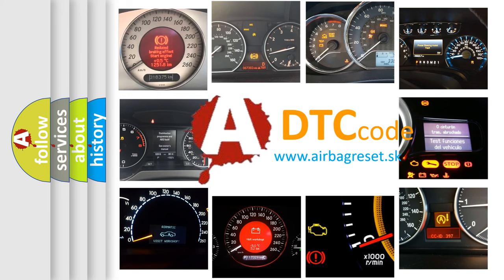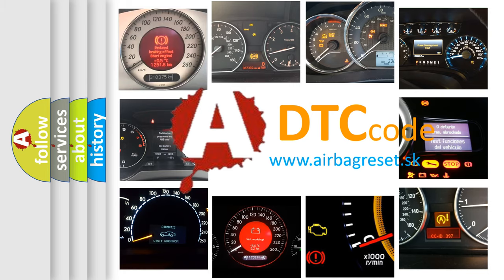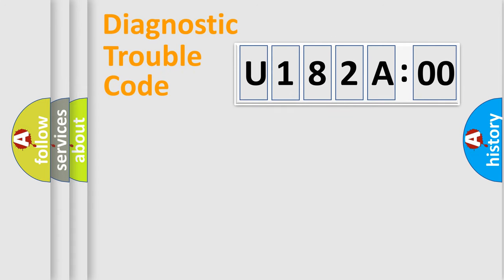What does U182A00 mean, or how to correct this fault? Today we will find answers to these questions together. Let's do this.